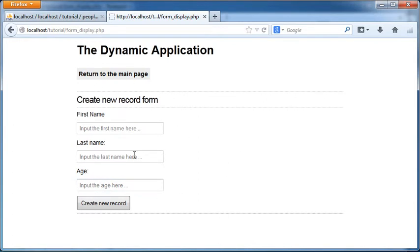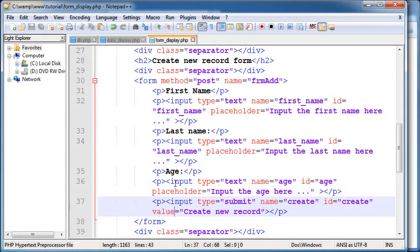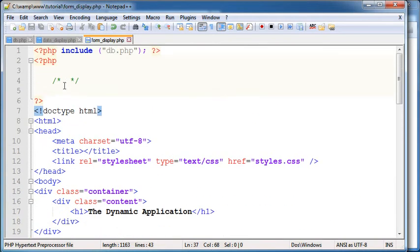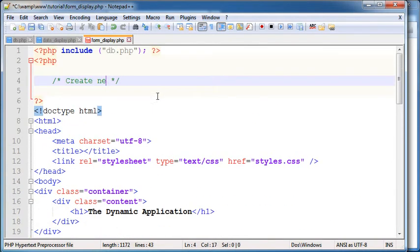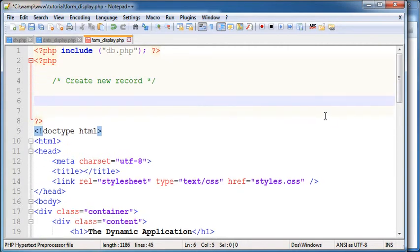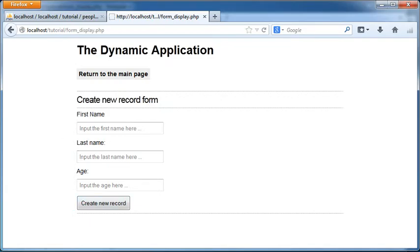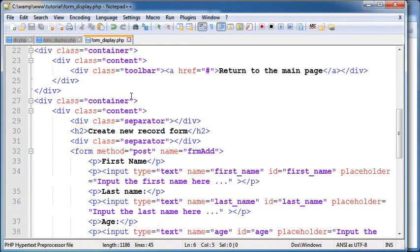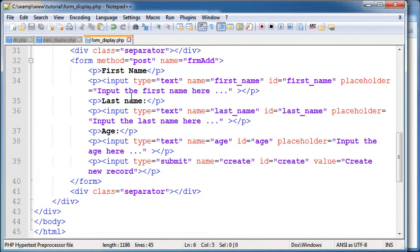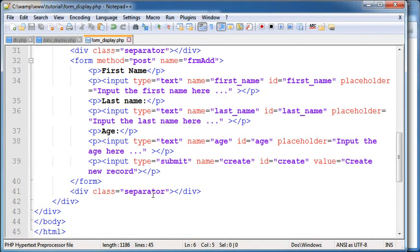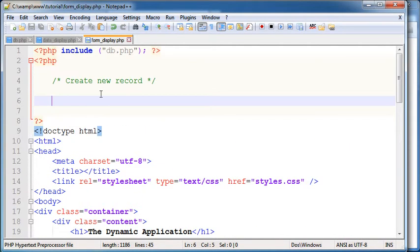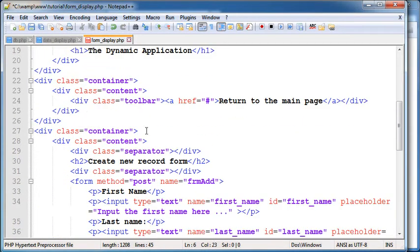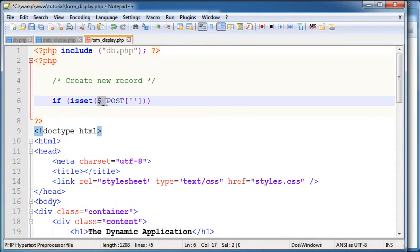Now after creating the PHP code we would be able to add new record in our database after hitting the create new record button here. First of all we would need to check if we are getting the information as we need. But before doing that we need to make sure that our users or visitors or whoever is administrating our application here has pressed the button.